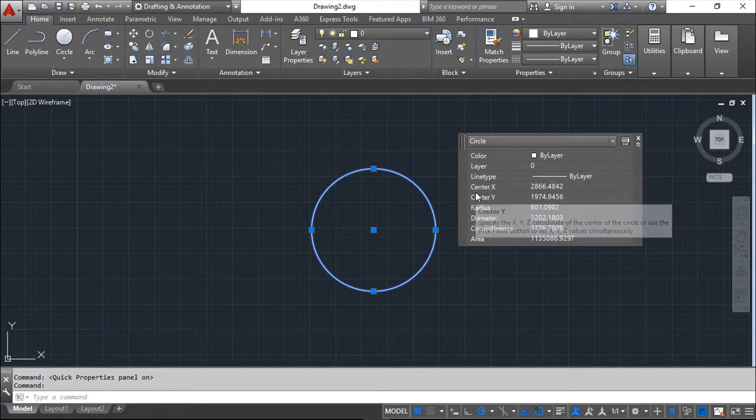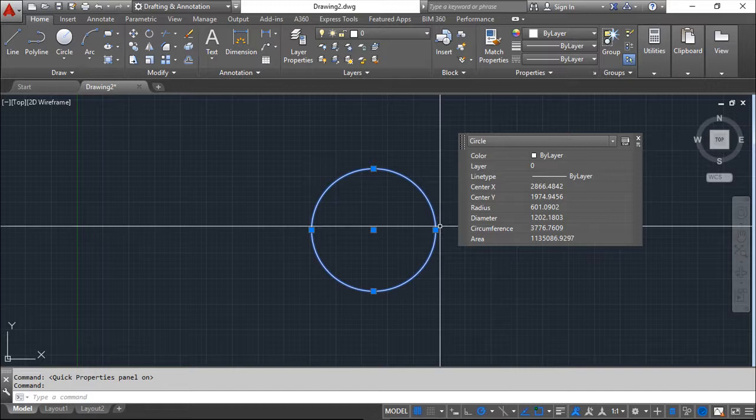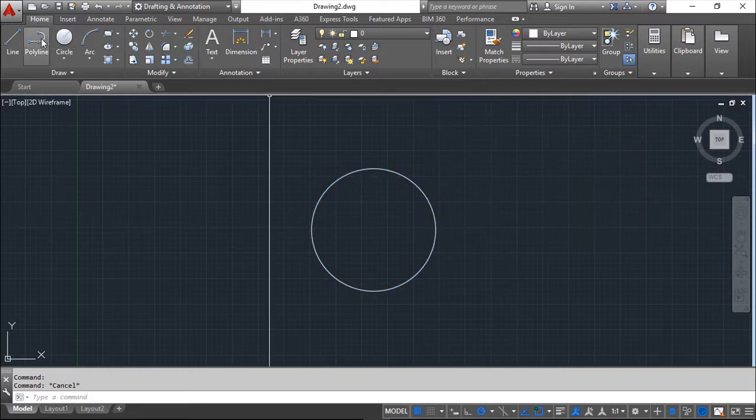These are geometric properties: center X and Y, radius, diameter, circumference, and area.